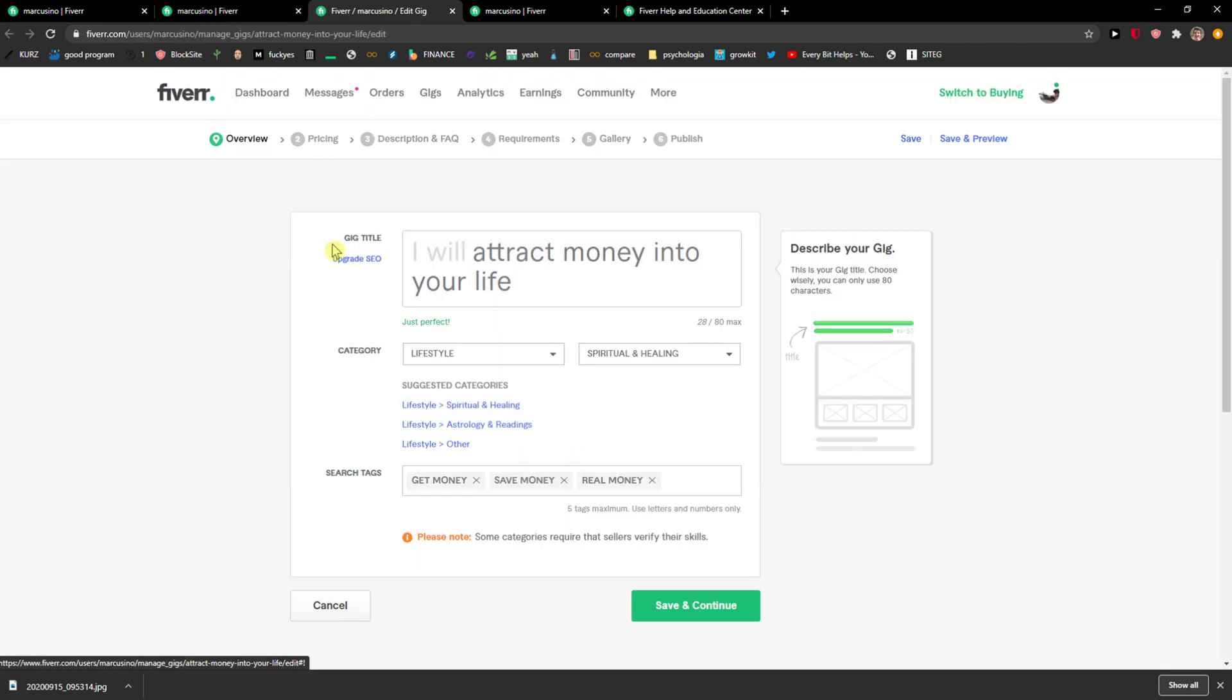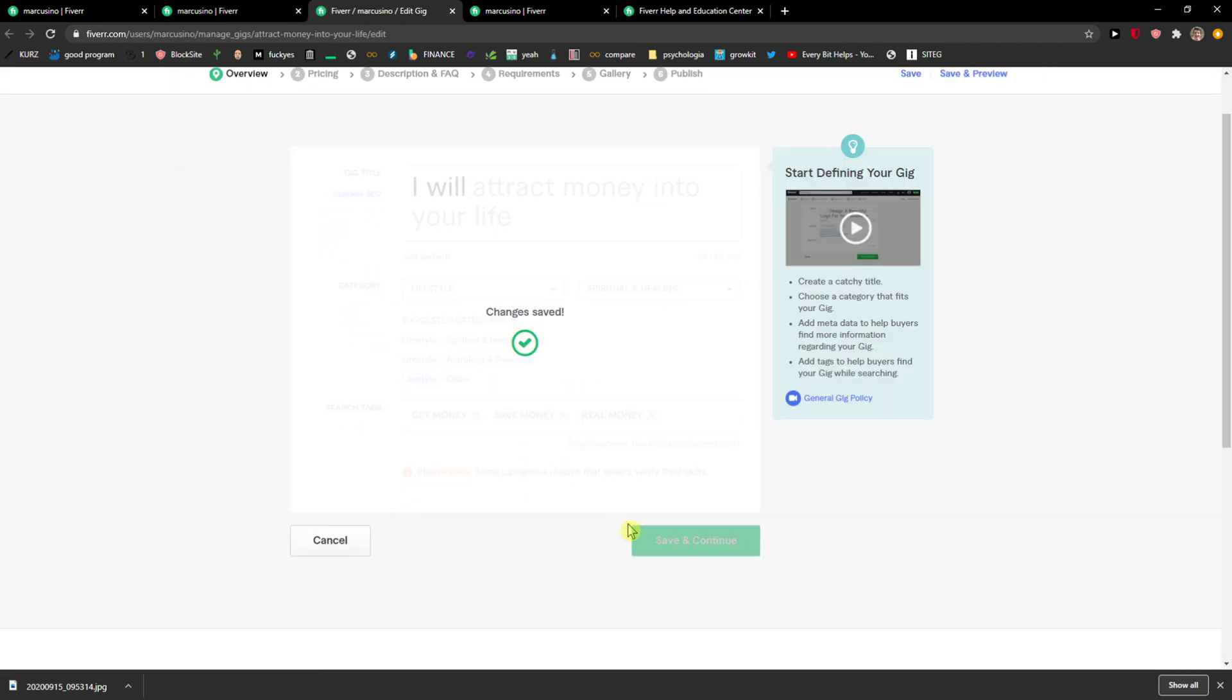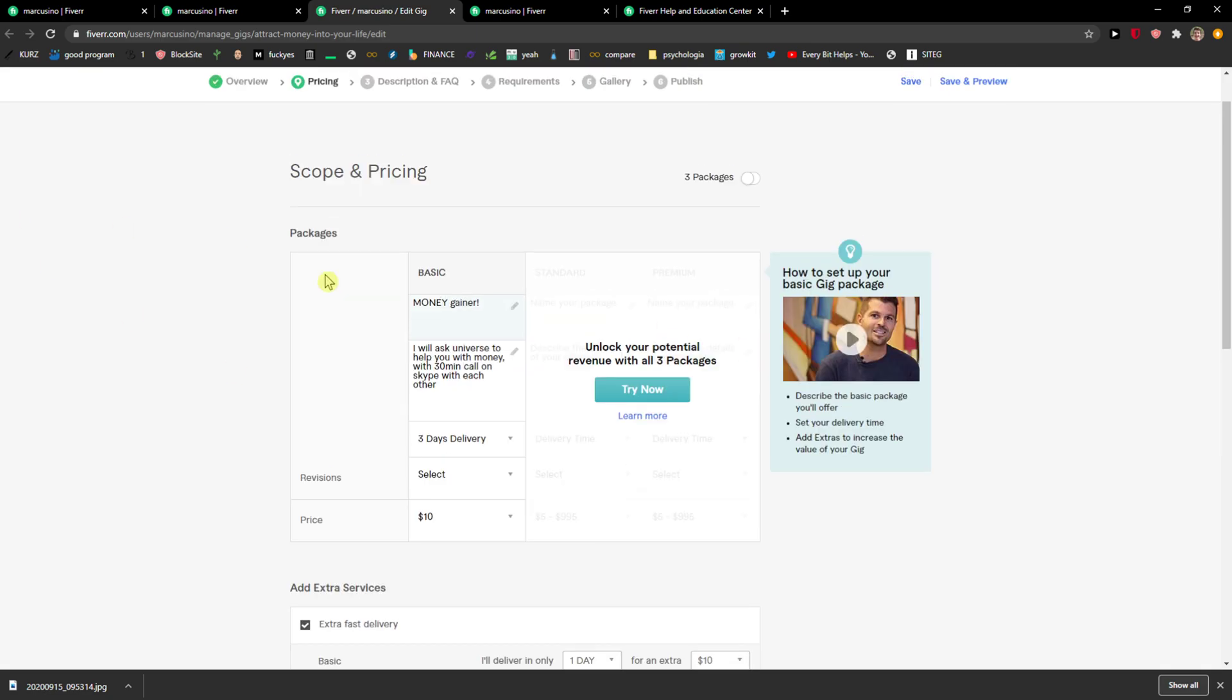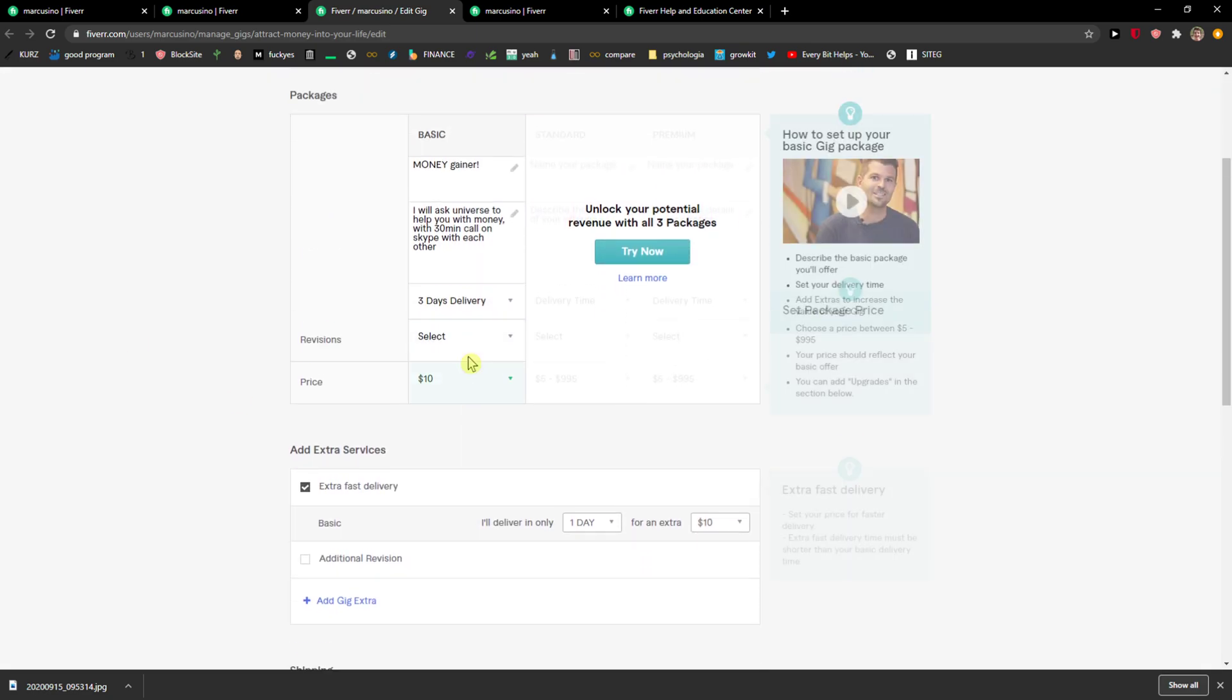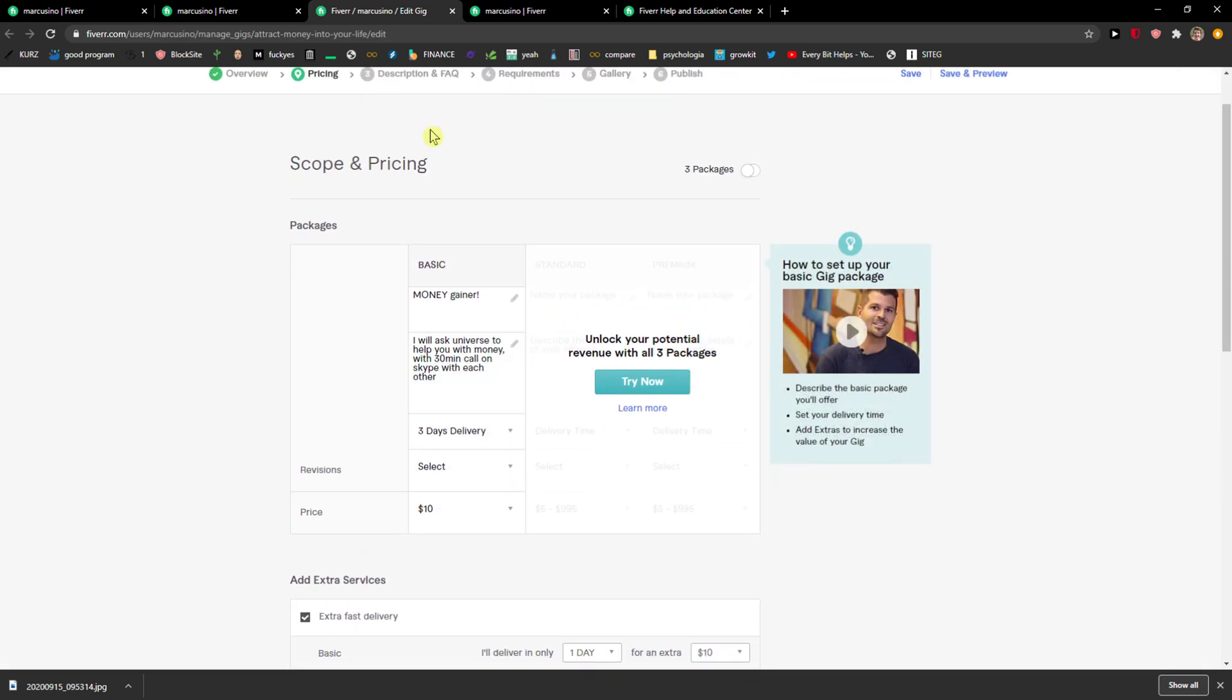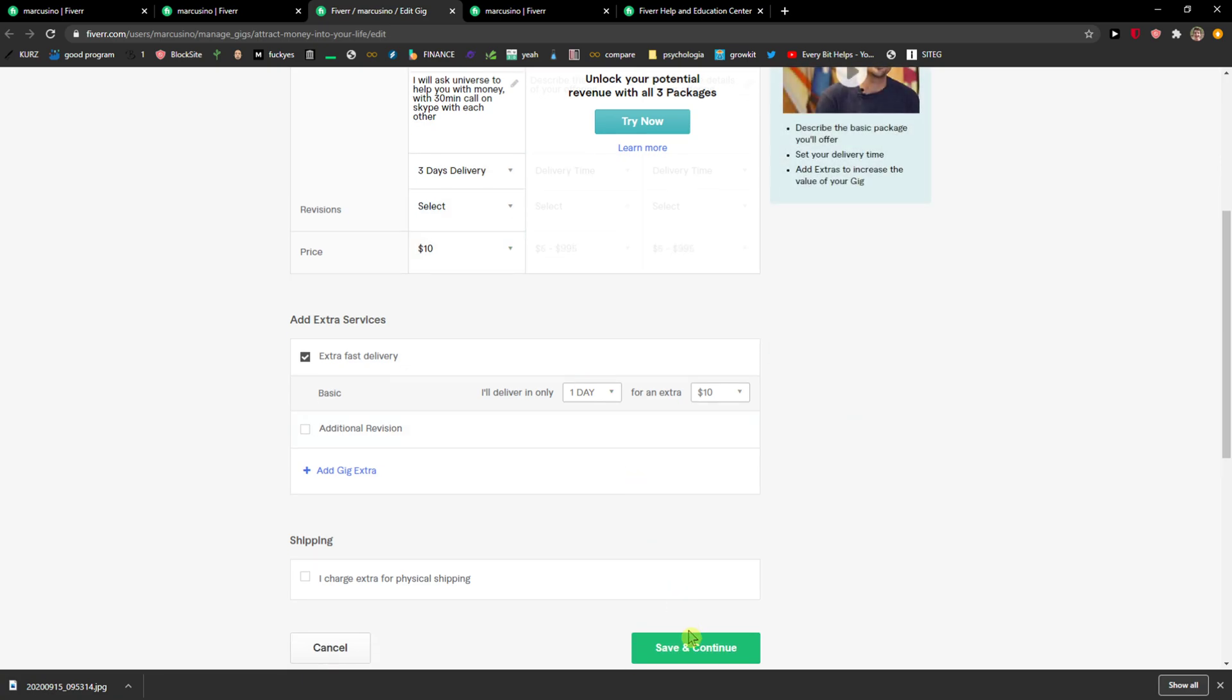When you're going to click edit, you can simply edit literally everything here. This is the fake gig I created, but this is where you can edit literally everything you need.